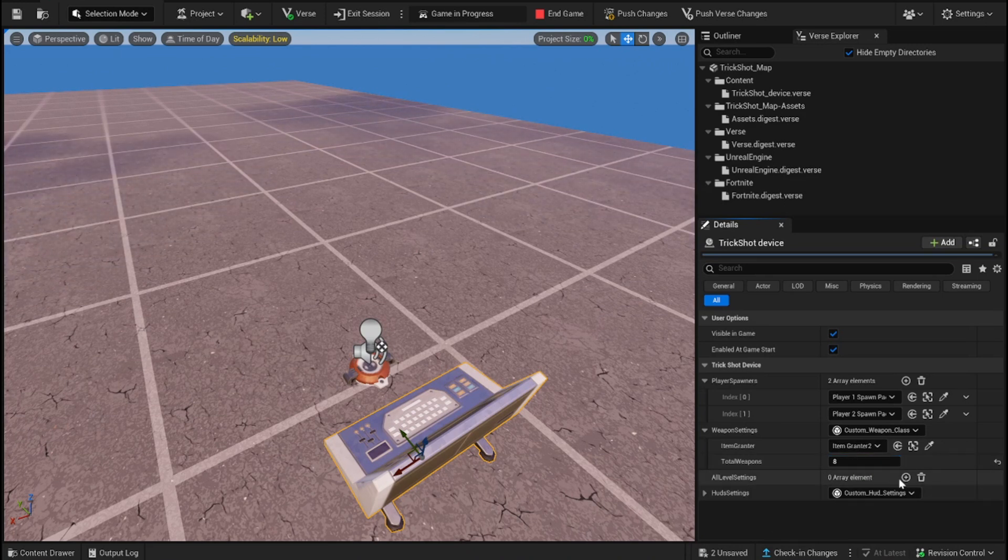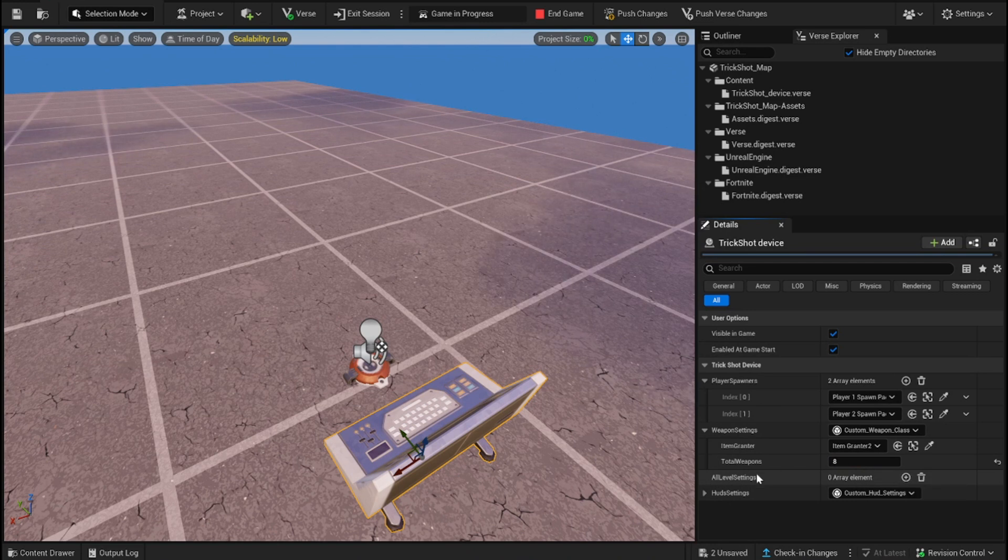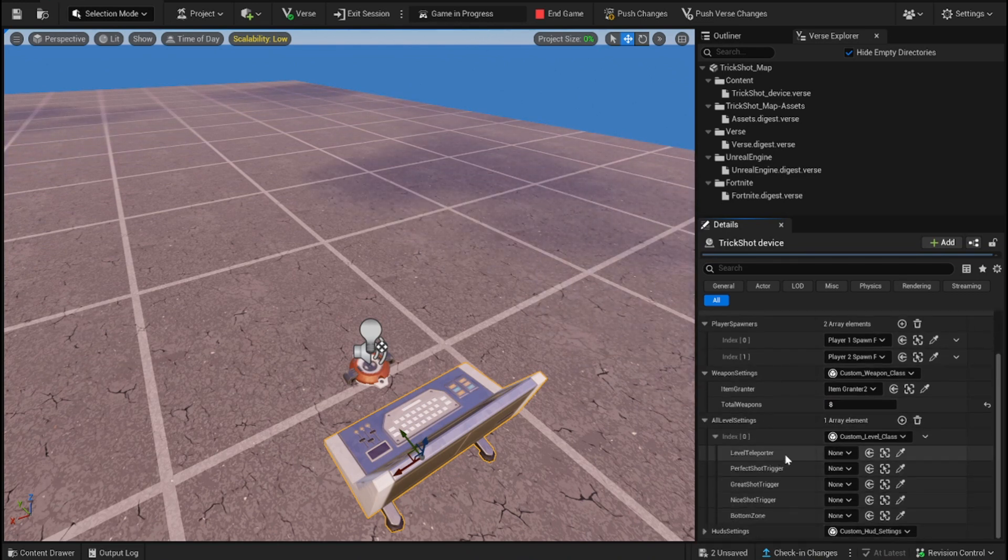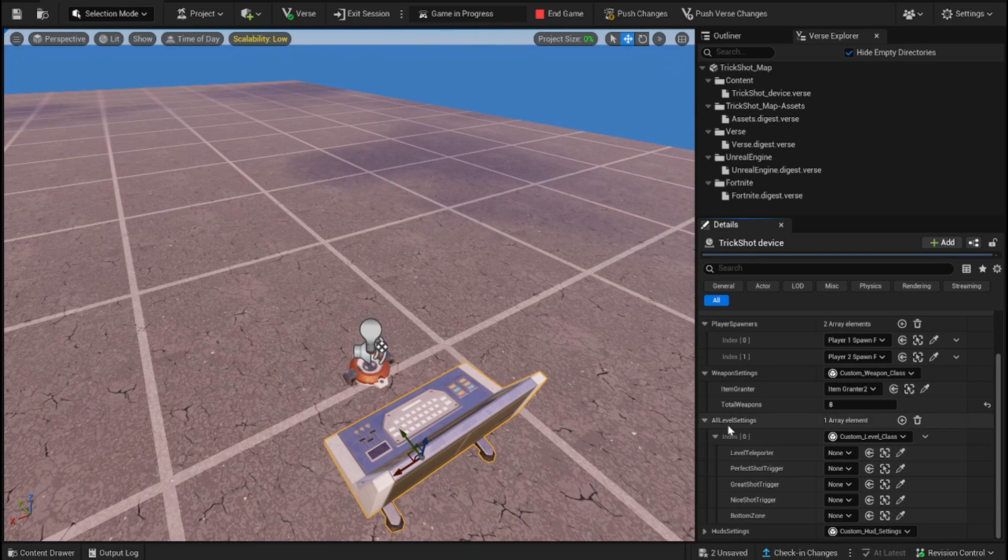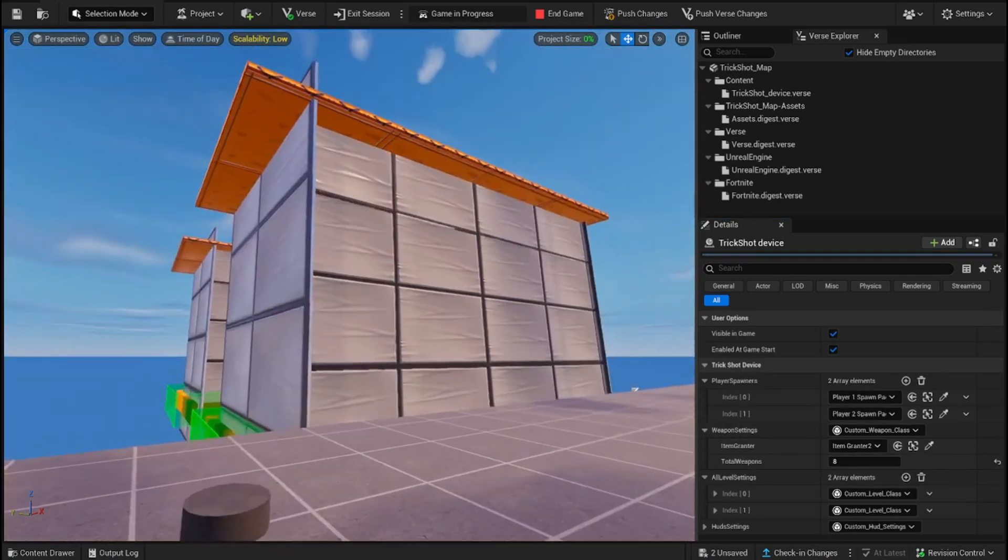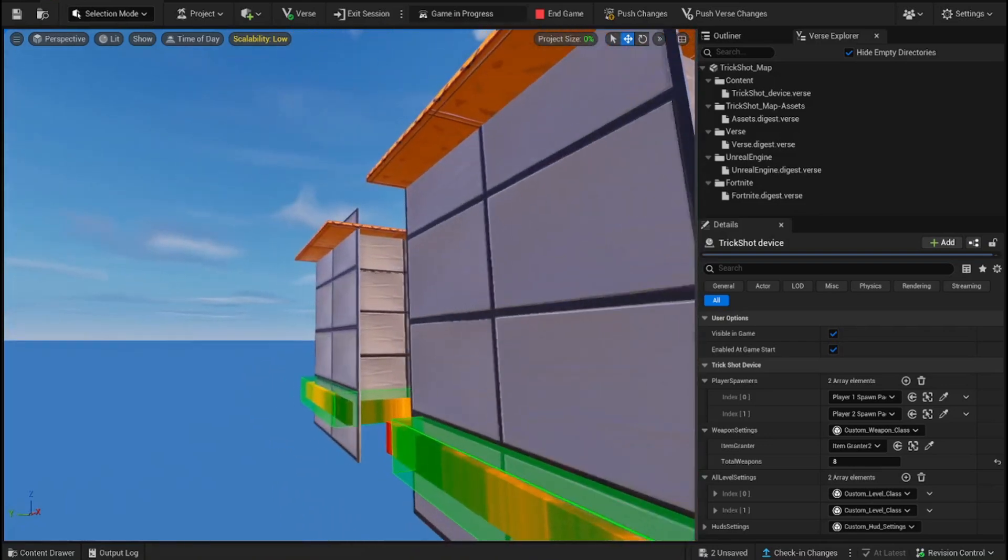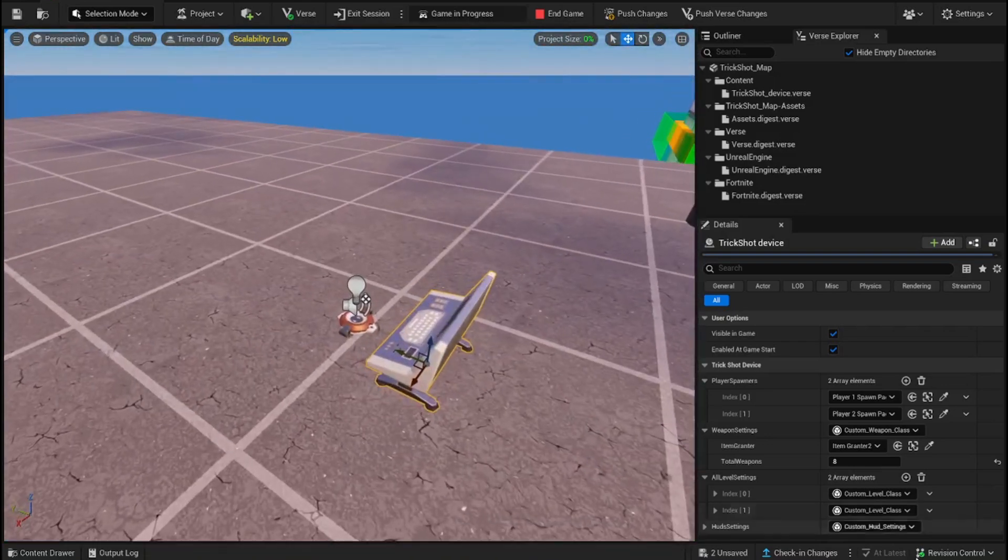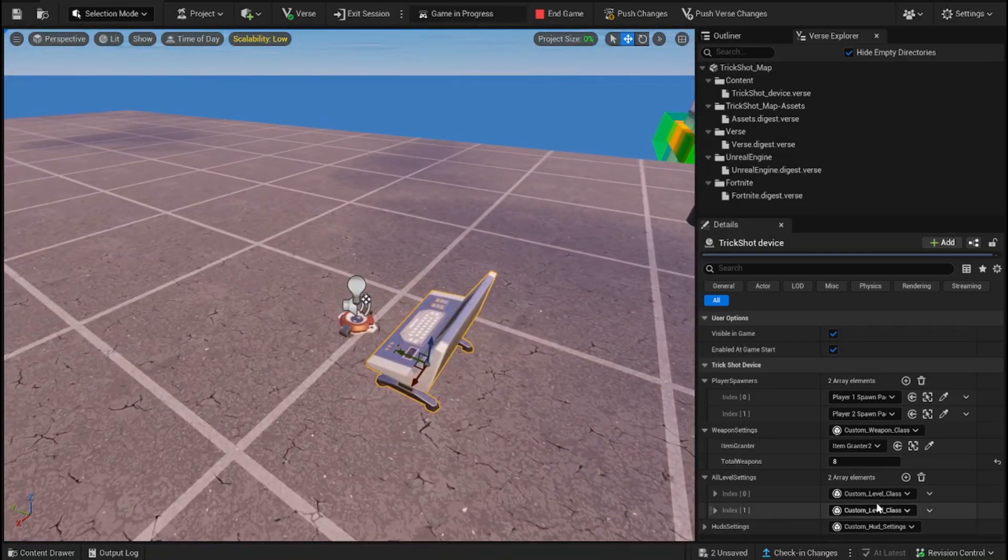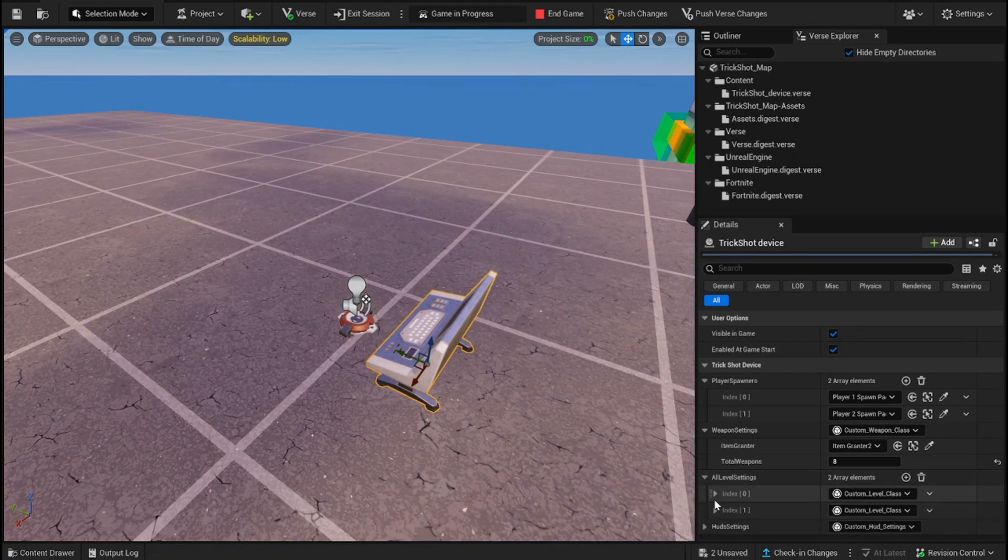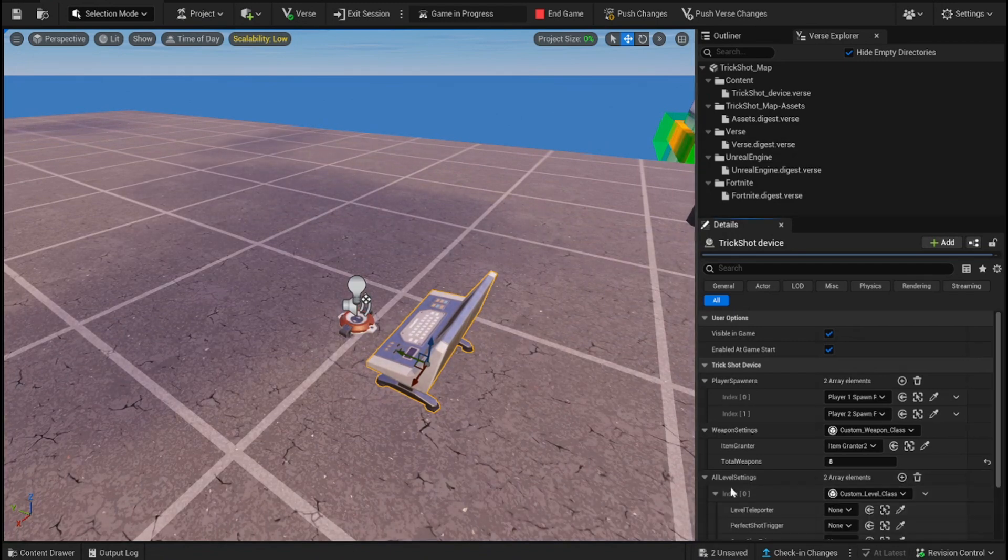And then, the next thing in our device is all level settings. So, in here, you will basically be able to add how many levels you want. So, right now, I made two levels, as you see. So, I'm going to add two arrays here. So, one, and two. In here, if you open them up, you have a level teleport you constantly have to add.